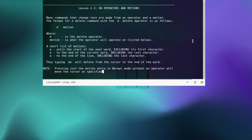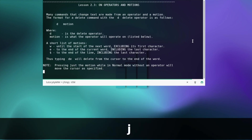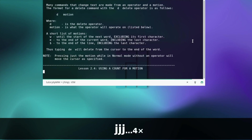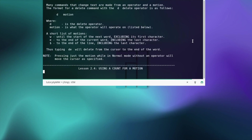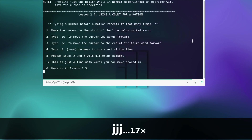Many commands that change text are made from an operator and a motion. The format for a delete command with the d delete operator is: d and motion, where d is the delete operator and motion is what the operator will operate on. w moves until the start of the next word, e to the end of the current word, and dollar sign to the end of the line. Thus typing de will delete from the cursor to the end of the word. Pressing just the motion while in normal mode without an operator will move the cursor as specified.